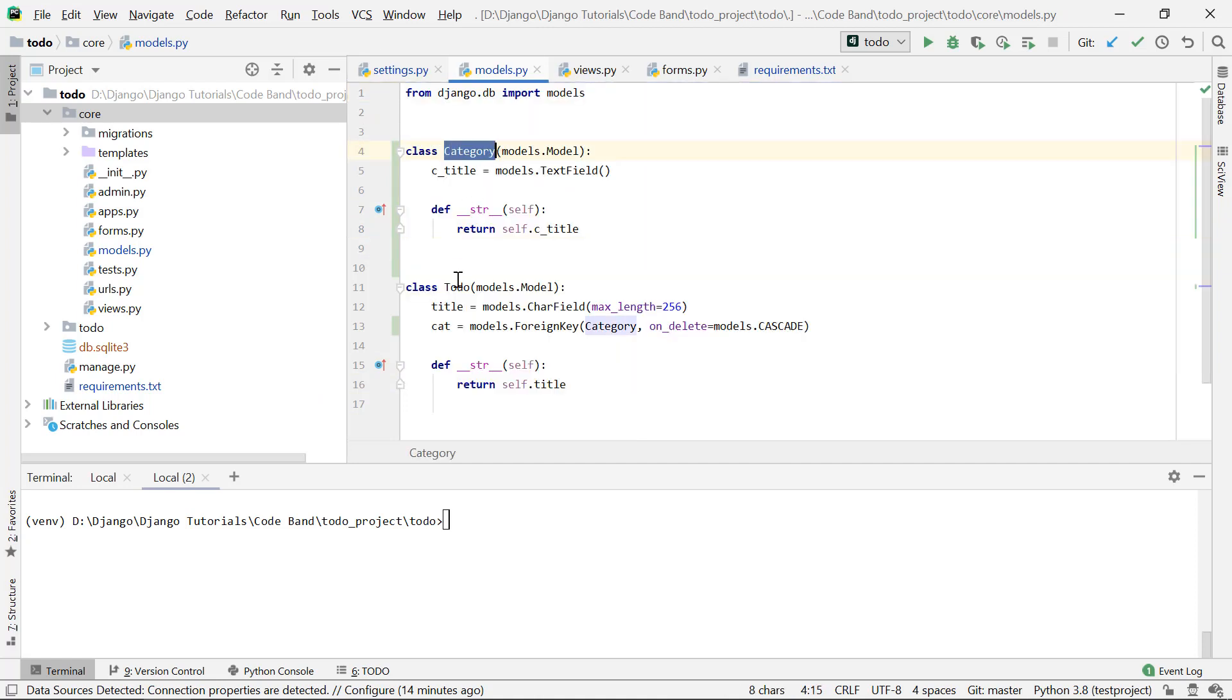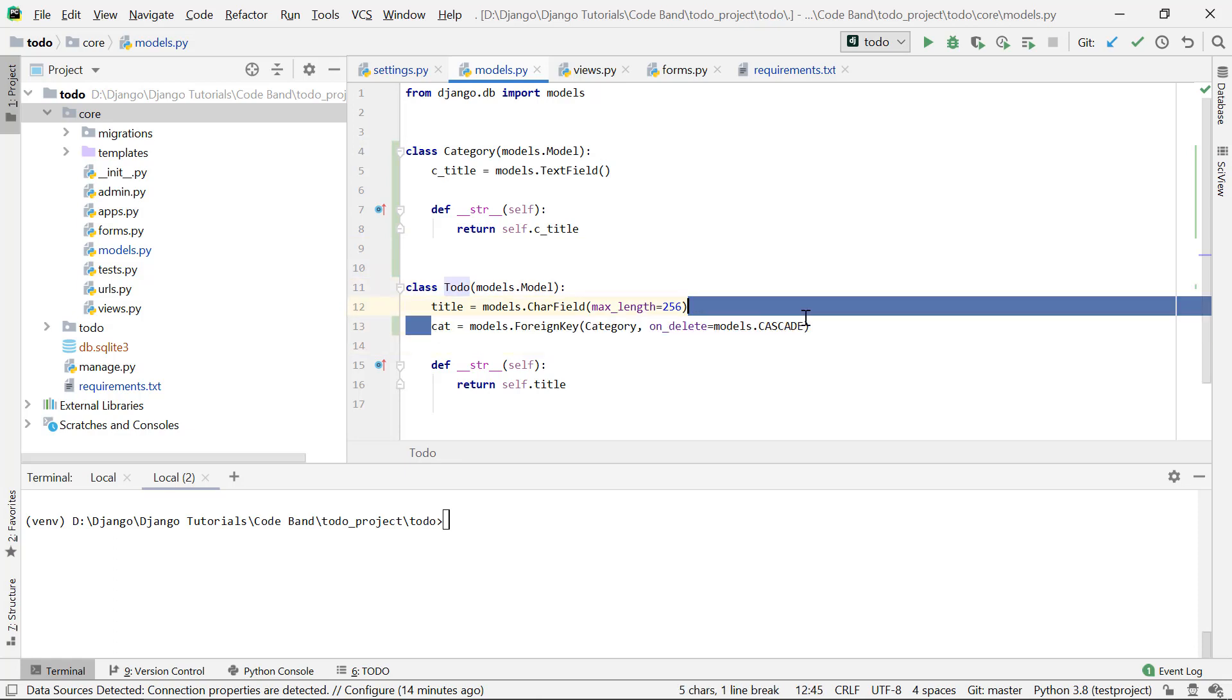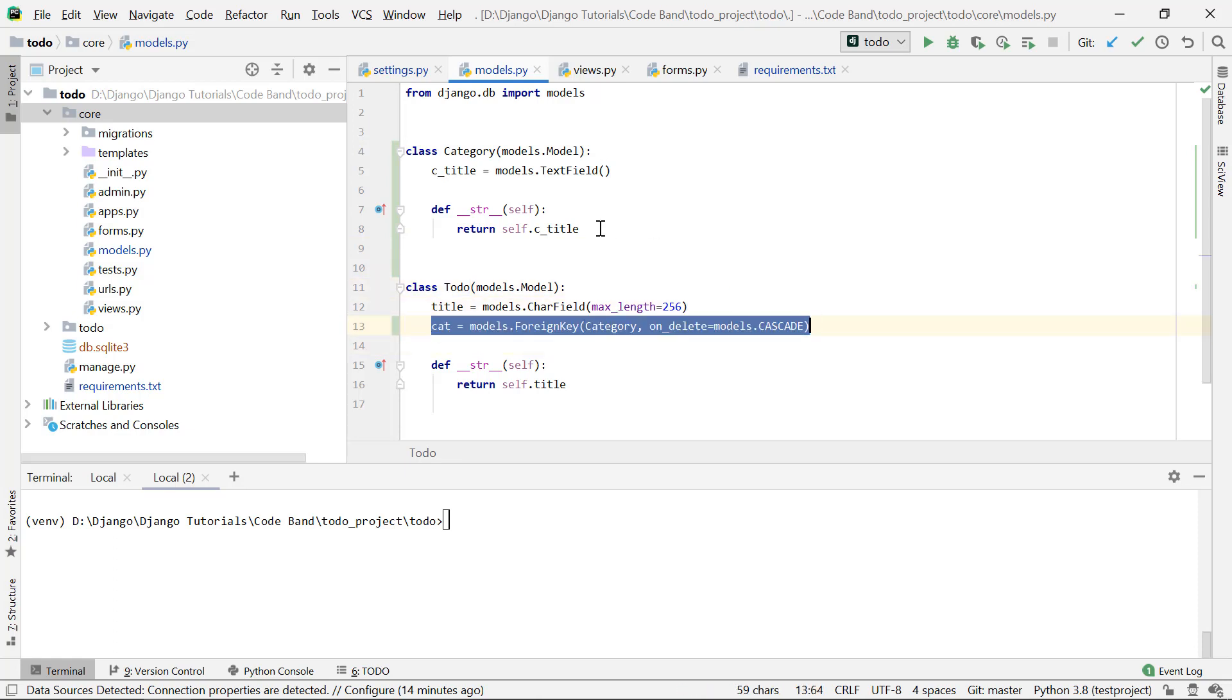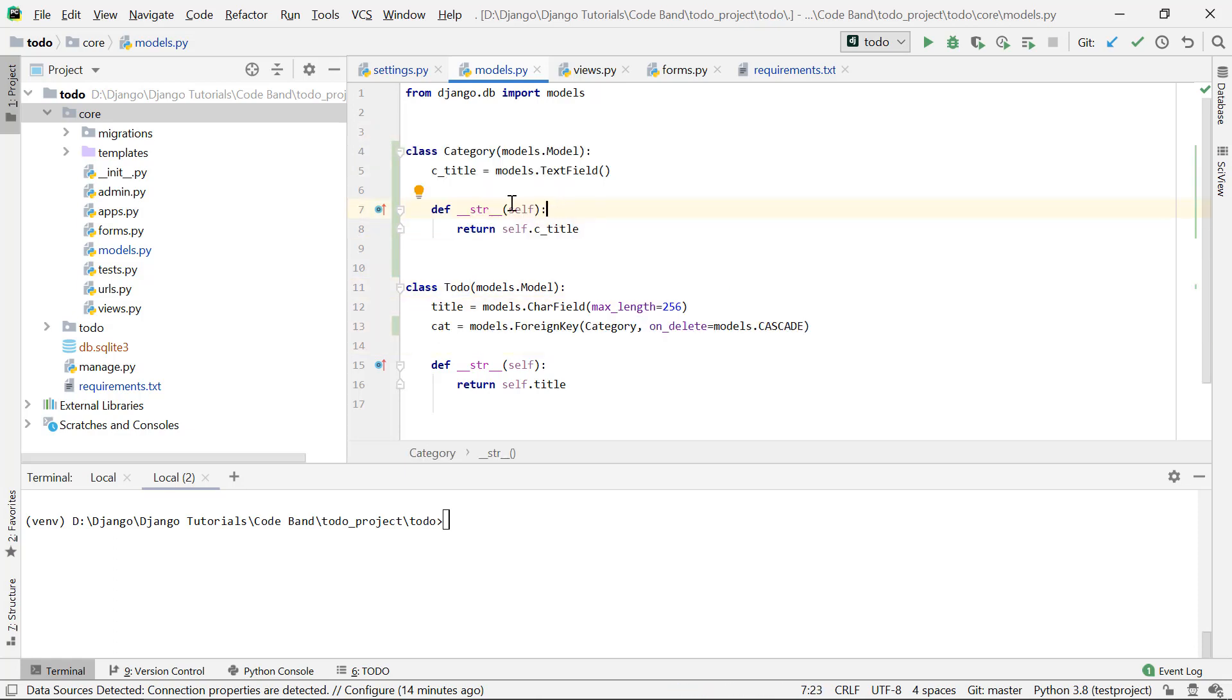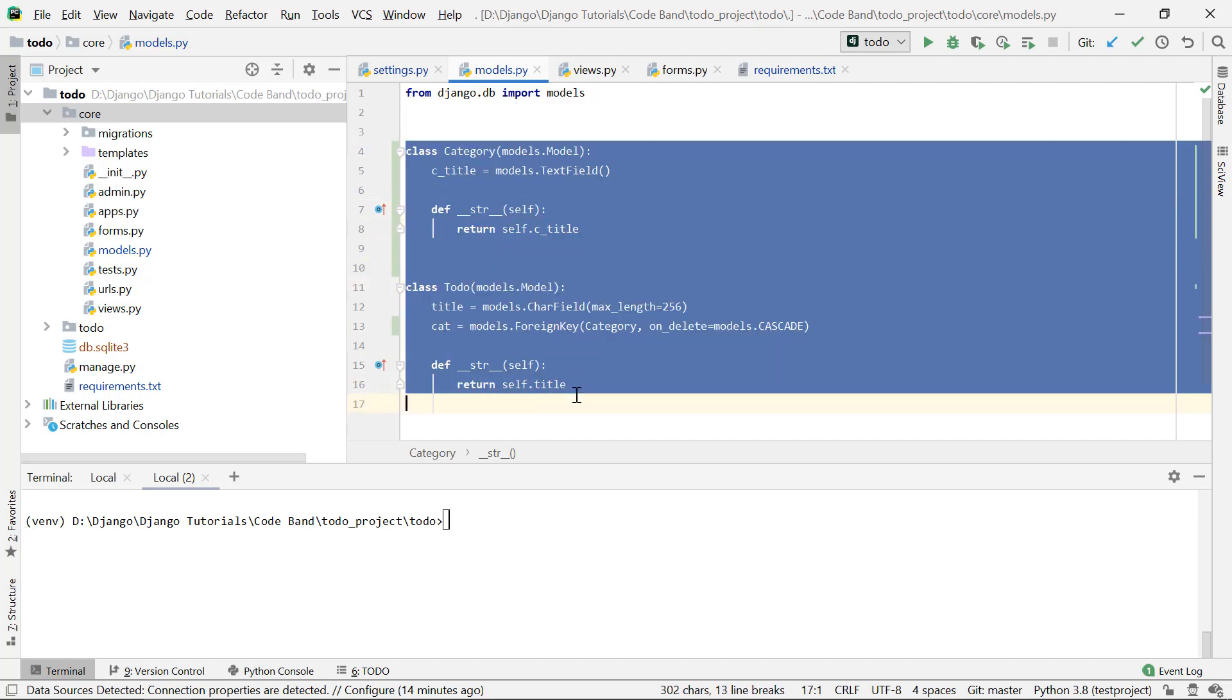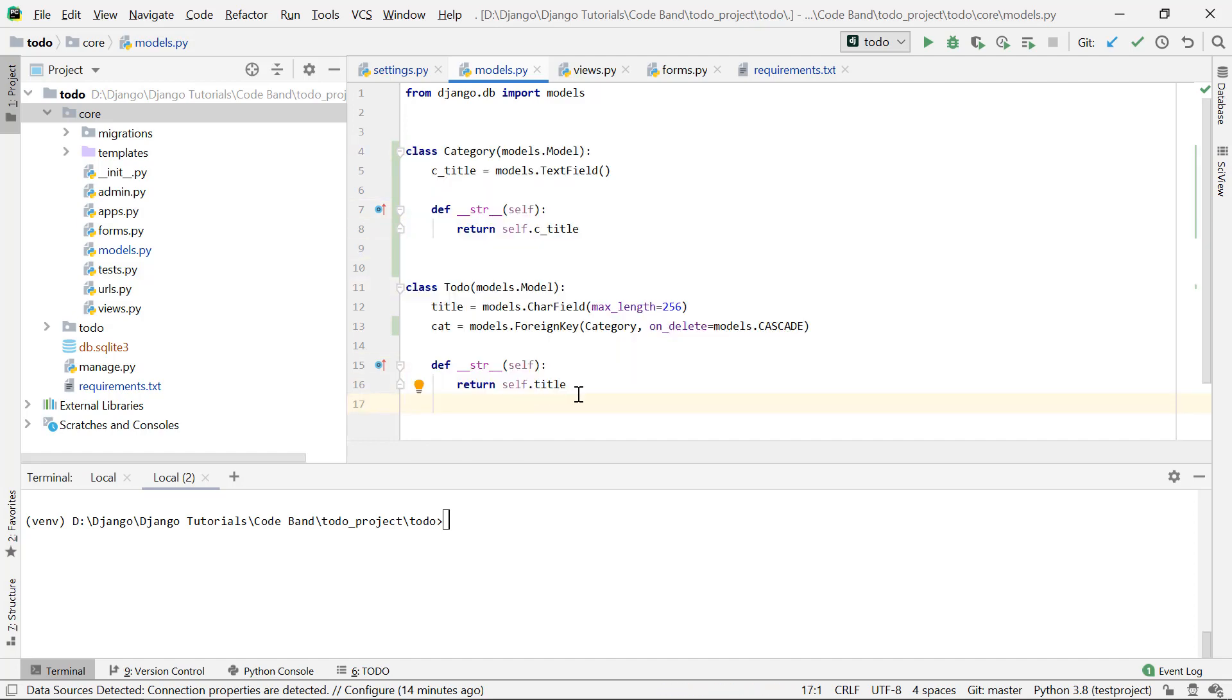The models associated with this application are these two: we have a category model and a todo model. The todo model has a foreign key to the category model here, so we're going to be seeding these two models.